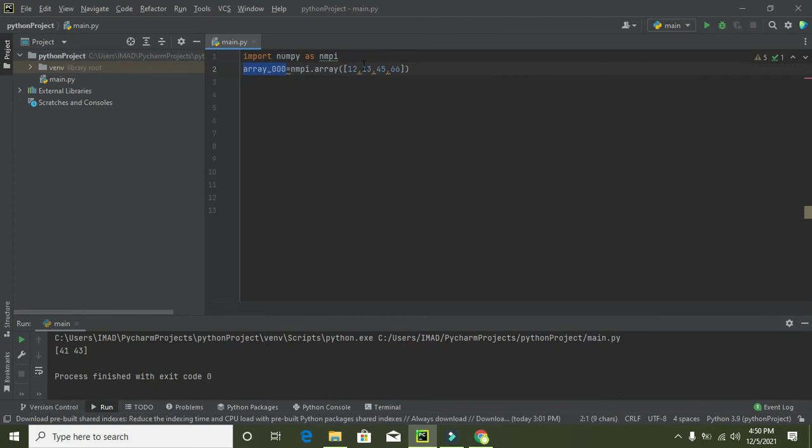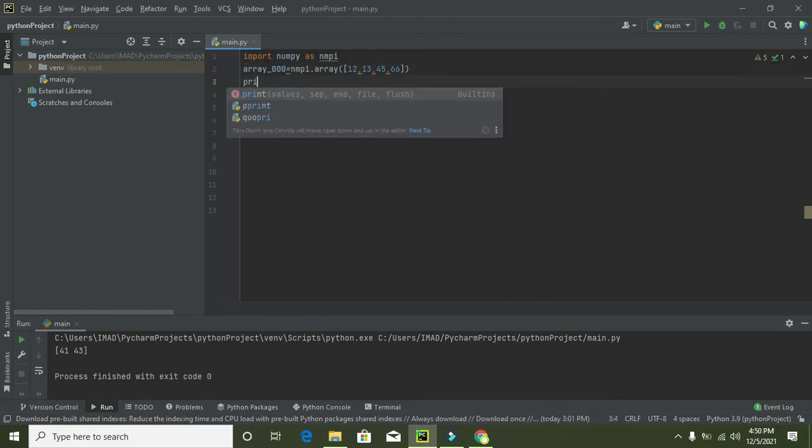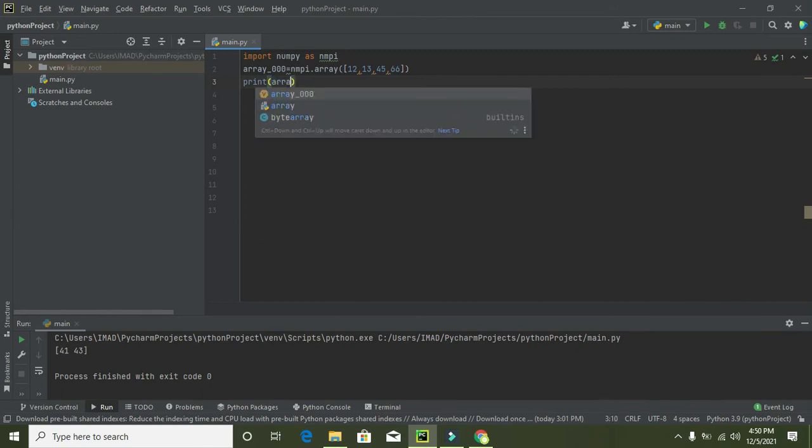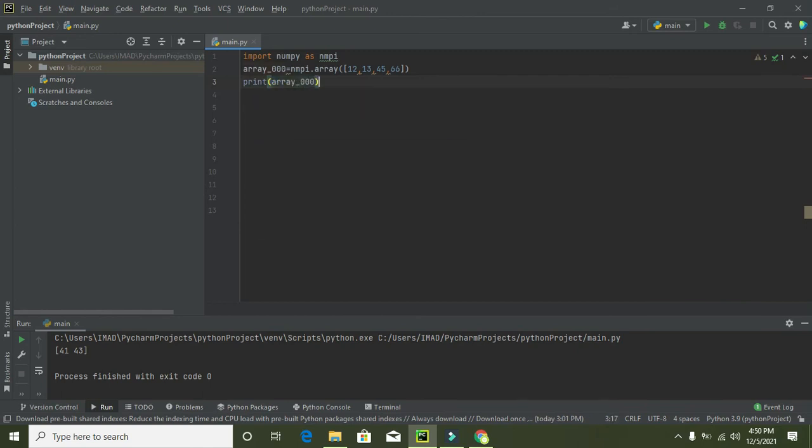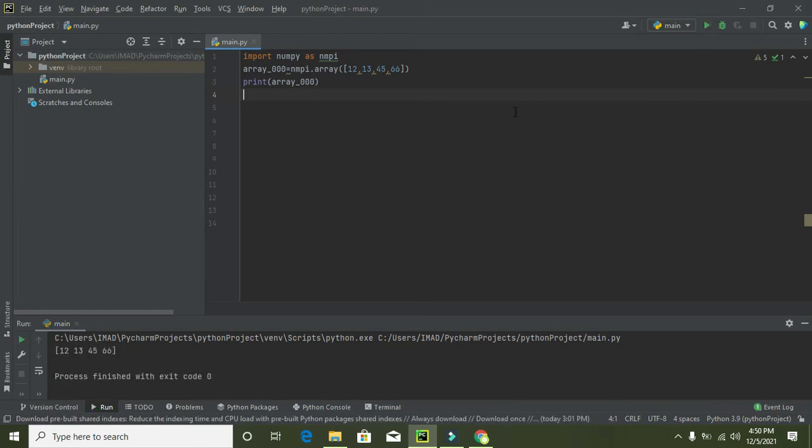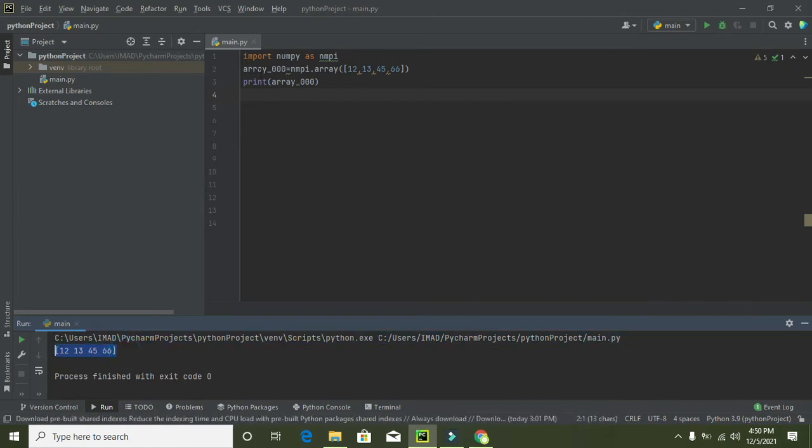And then after all this is done it will store all the numpy arrays within the array_000. Now we need to print array_000, so now we need to run it out. We can see all sort of members within our numpy array.